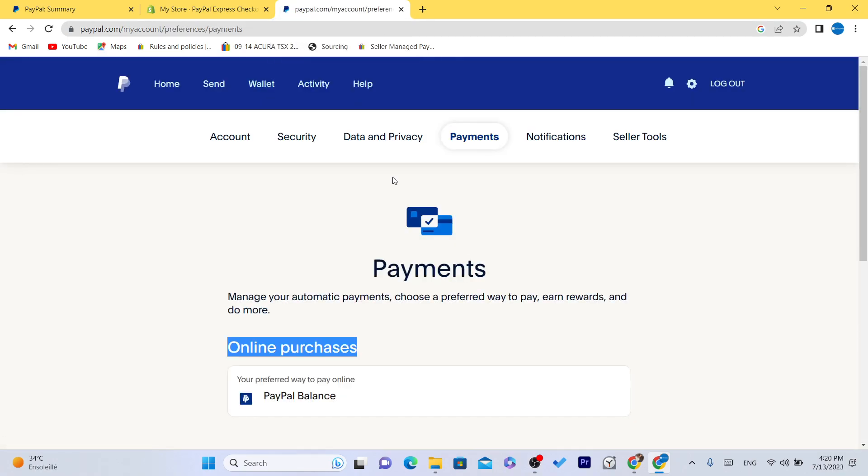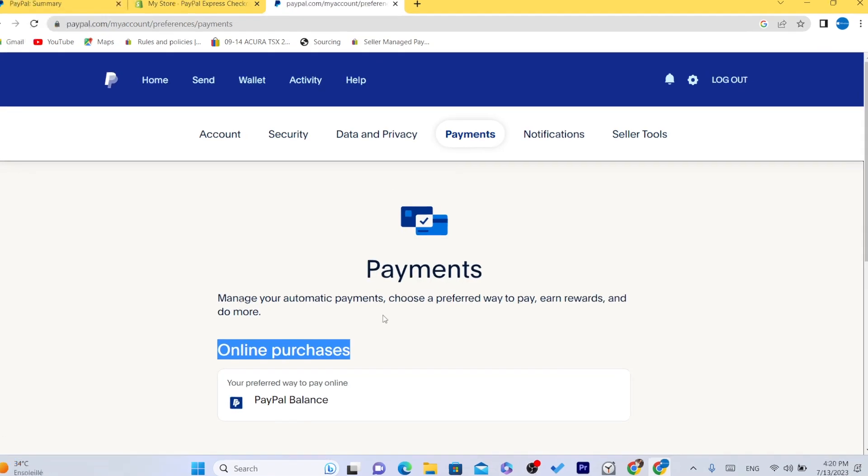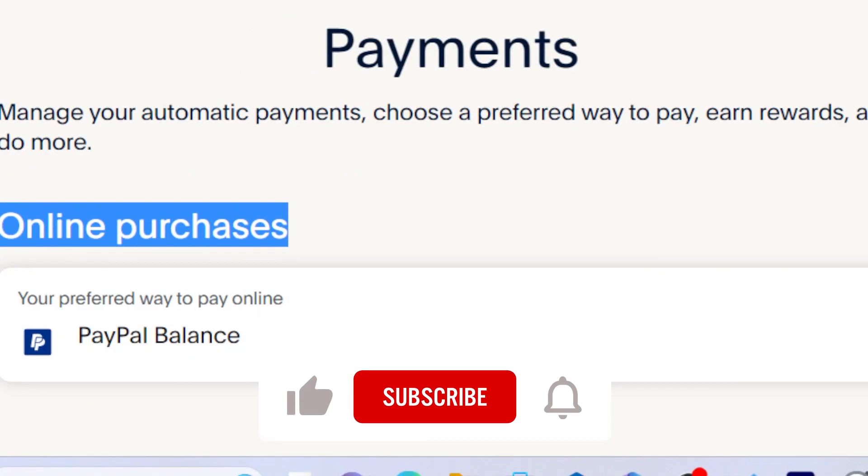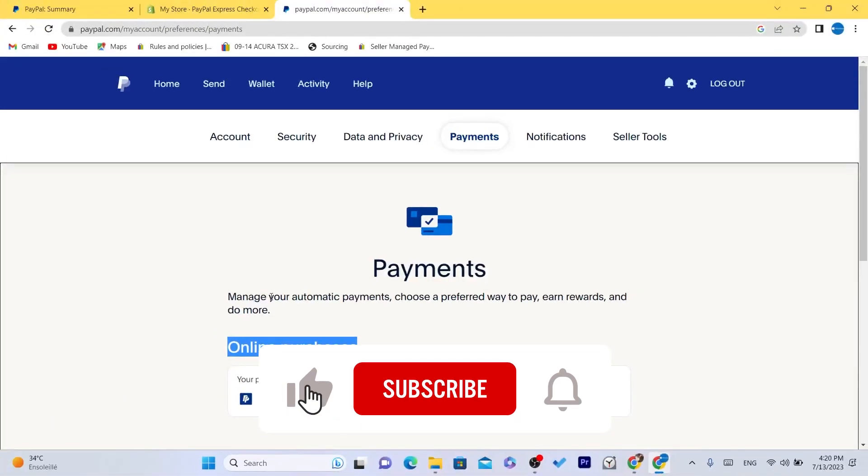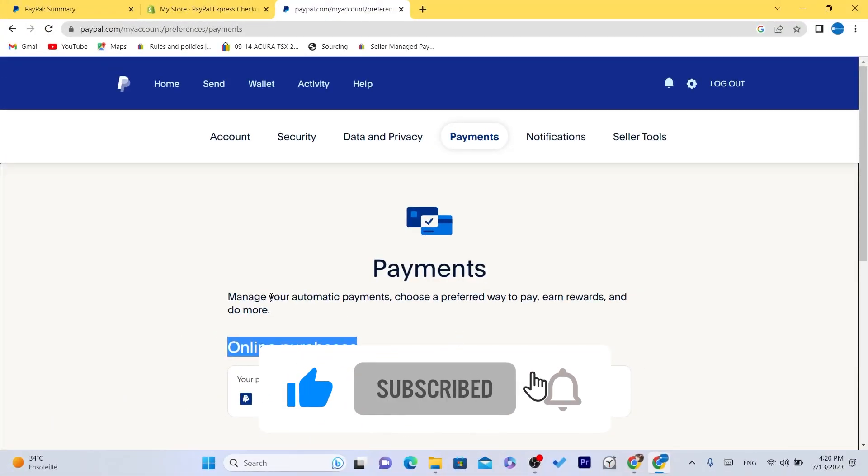As it says here, PayPal balance. Hopefully this video helped. If it does, leave a like, subscribe, and let me know in the comments if this works for you. See you in the next video.